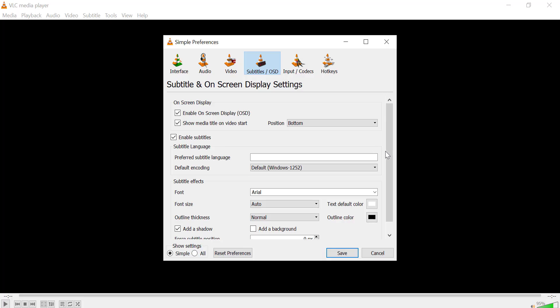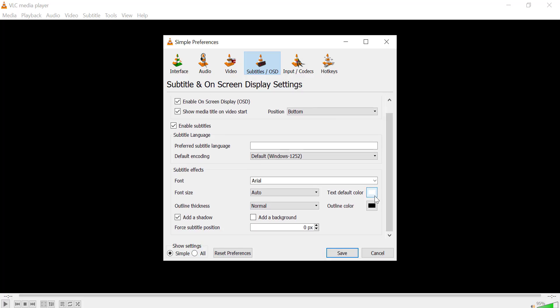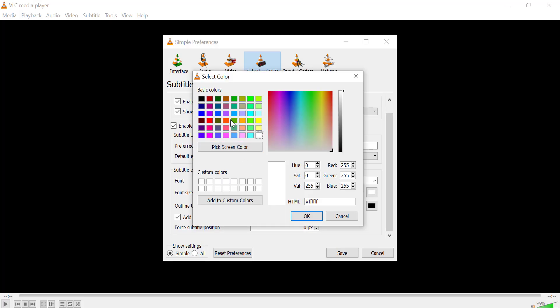Look for the section called Text Default Color. Click the color box and choose your preferred color.